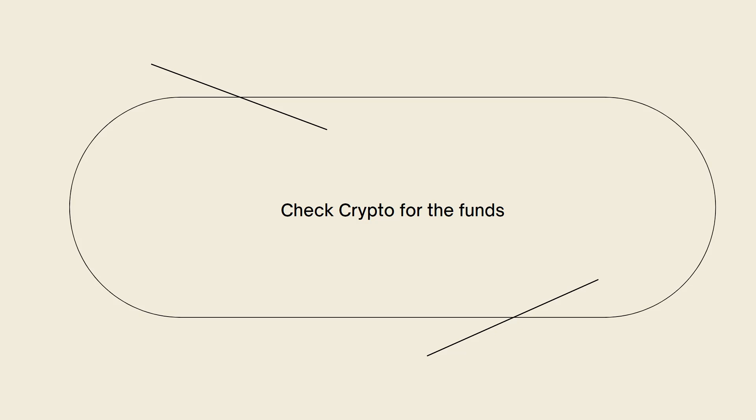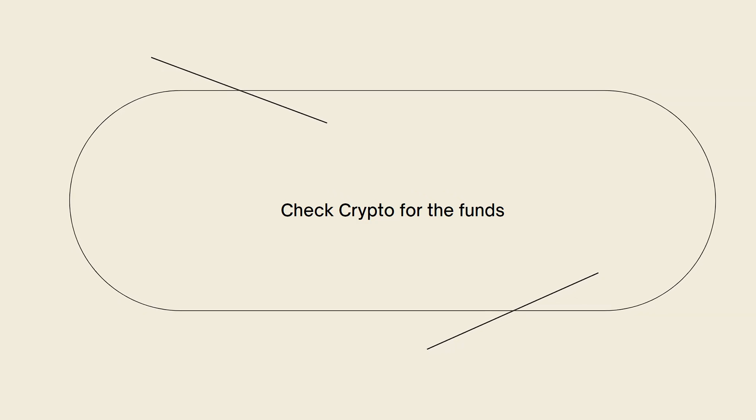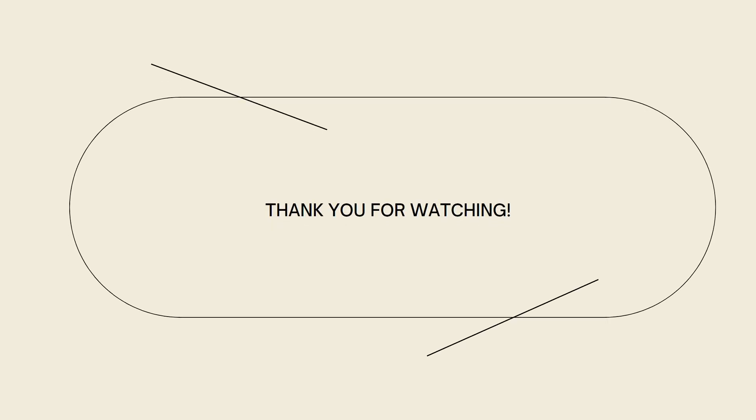That's it, I hope this video helped you. If it did, make sure to like, subscribe, and hit the bell notifications so you won't miss a video. See you in the next one and have a great day.